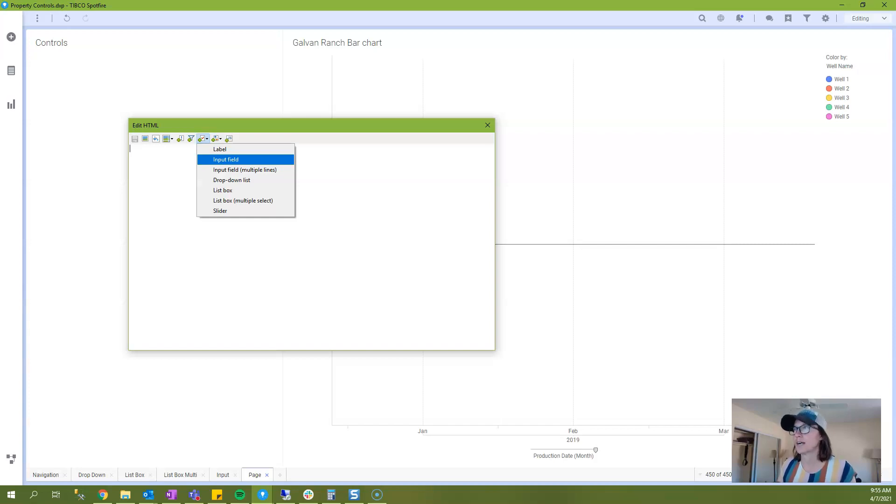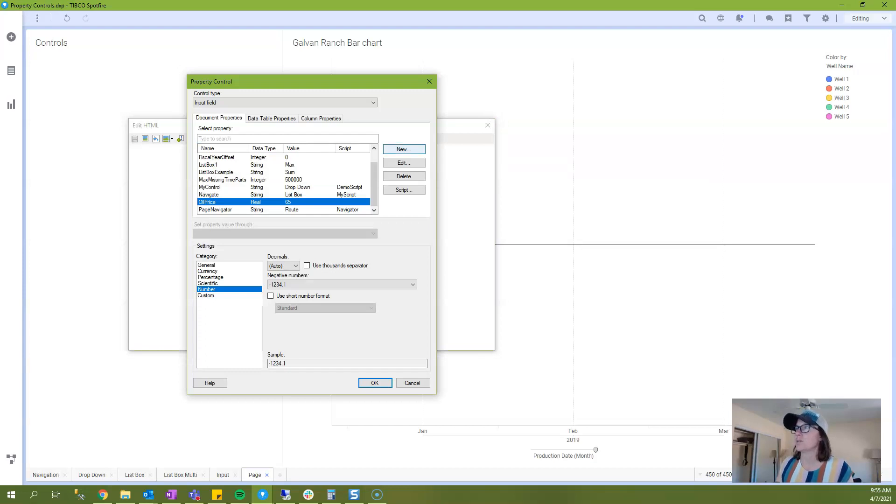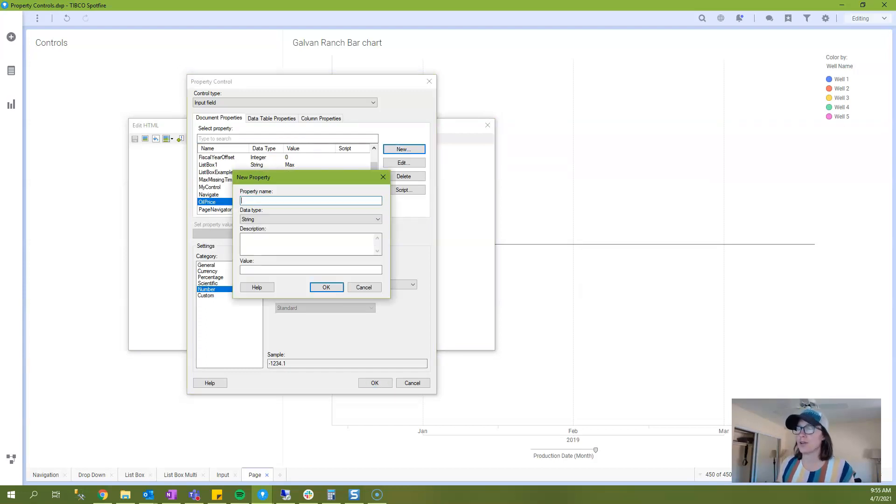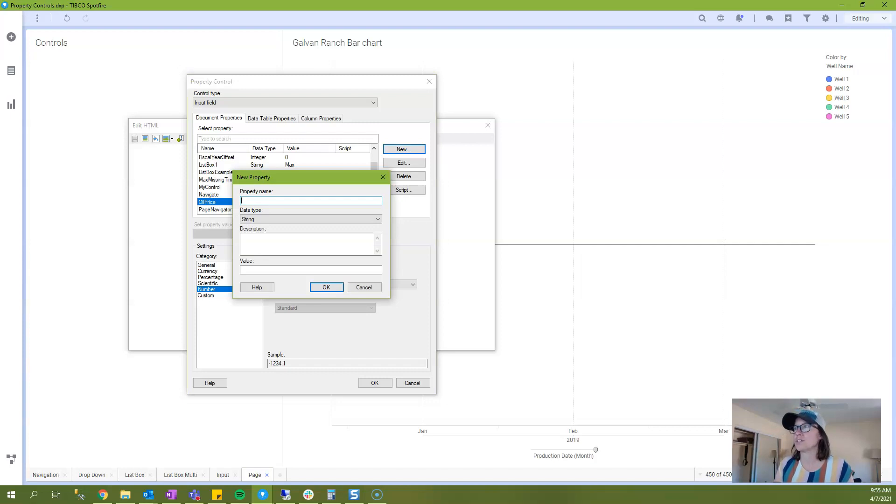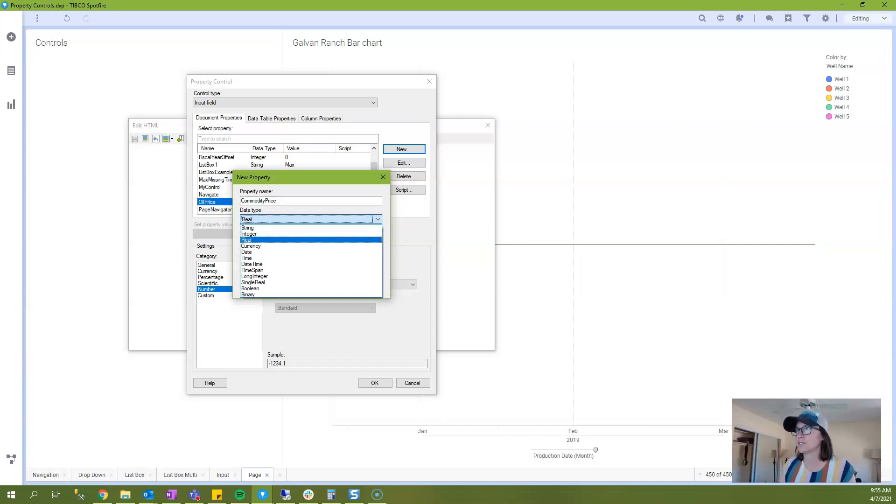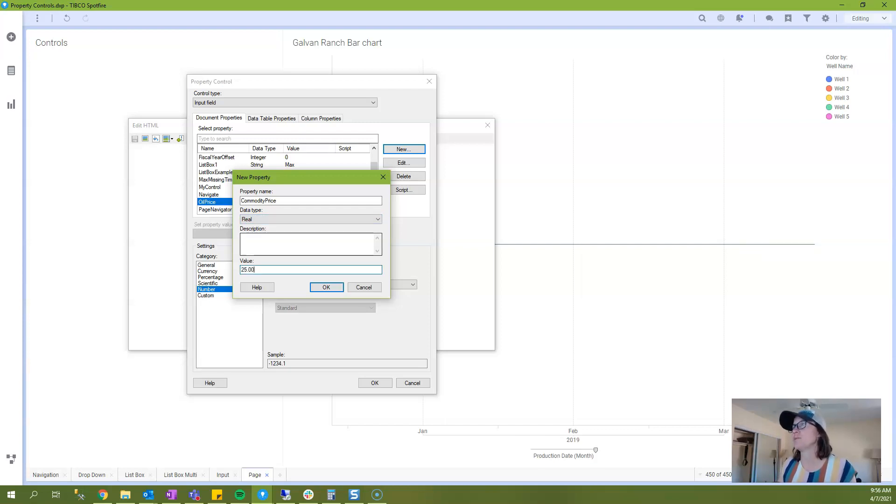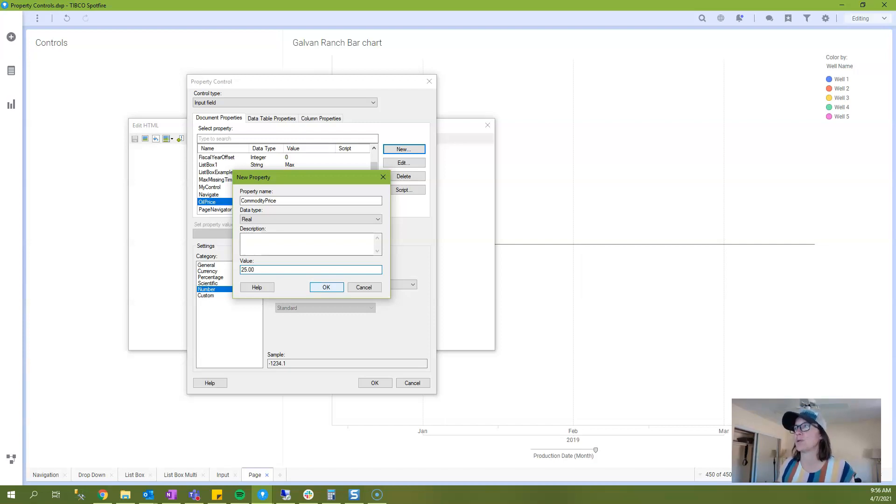Next week we'll talk about input field multiple lines. Now I'll click the new button in order to create a new property control and I will call this one commodity price. And I need to change the data type from string to real since I want to enter a decimal and I'm going to just enter in a value of $25.